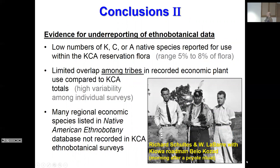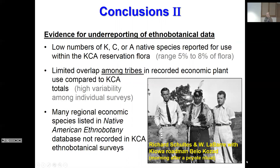The second conclusion slide addresses evidence for underreporting of ethnobotanical data, and I think this may be some of the more significant results of interest to ethnobotanists. We get very low numbers on individual surveys compared to comparators, but when we pool the data, we actually get a much more reasonable number — so there's definite underreporting in some of these surveys. Limited overlap among tribes gets into ethnographic sampling questions. You just can't go in and talk to one person — imagine if you were interviewed and asked to tell everything about America: you'd get a very biased and minimalist subset. Many regional economic species listed elsewhere are not recorded in these surveys.